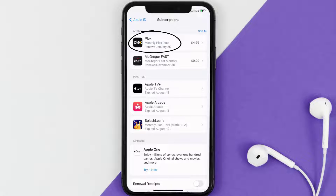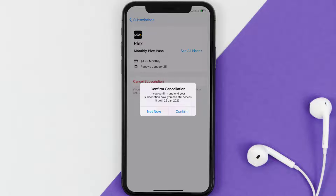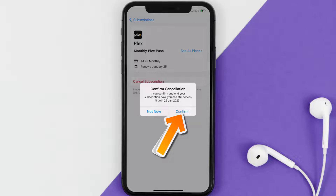Next, tap on Plex under the Active Subscriptions section, and then in here you'll have the option to Cancel Subscription at the bottom of the screen. Simply tap on it and a pop-up will come up that reads 'Confirm Cancellation' — then hit Confirm.